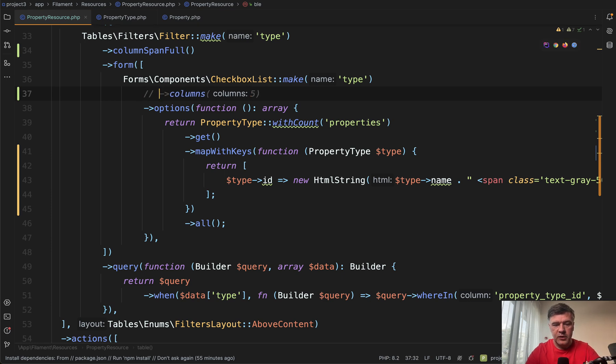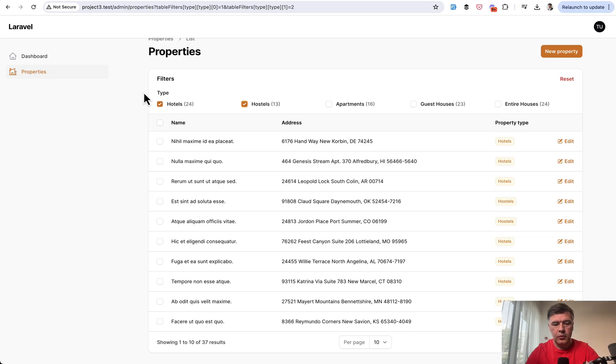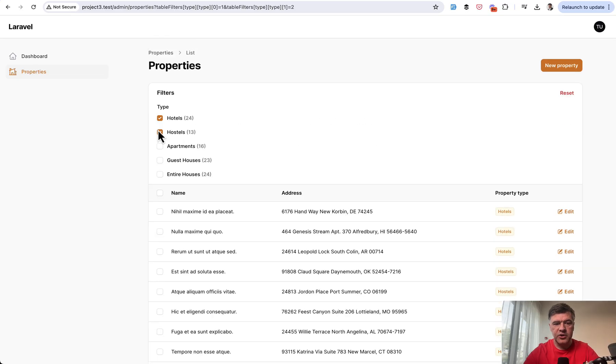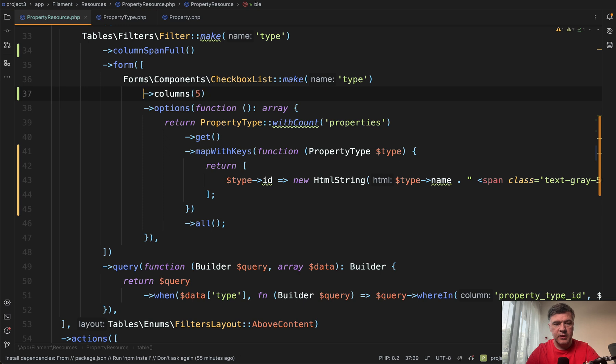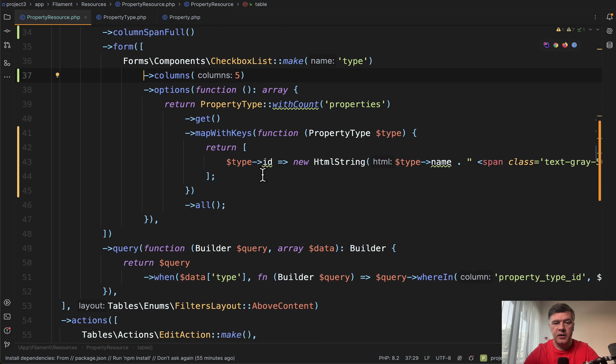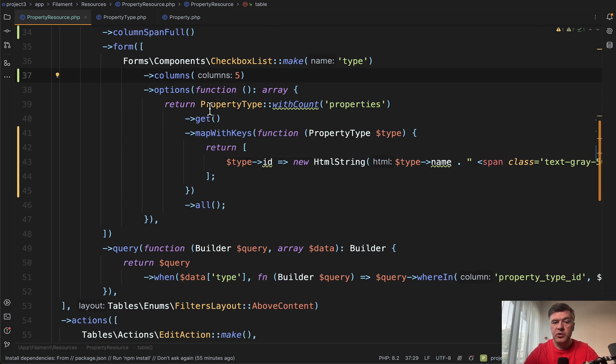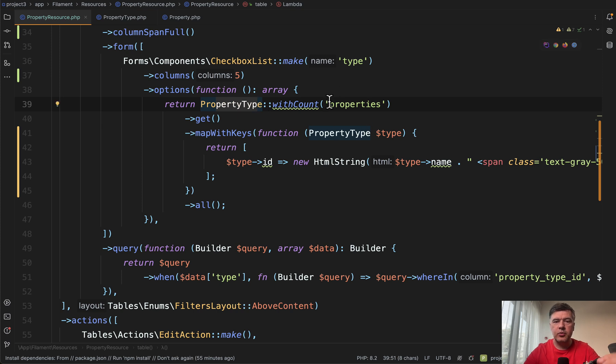And then we may add extra things like columns. For example, if I want to show those records in line, for example, if we remove that and refresh, that would be vertical. But I know there are five property types. So five columns is appropriate.